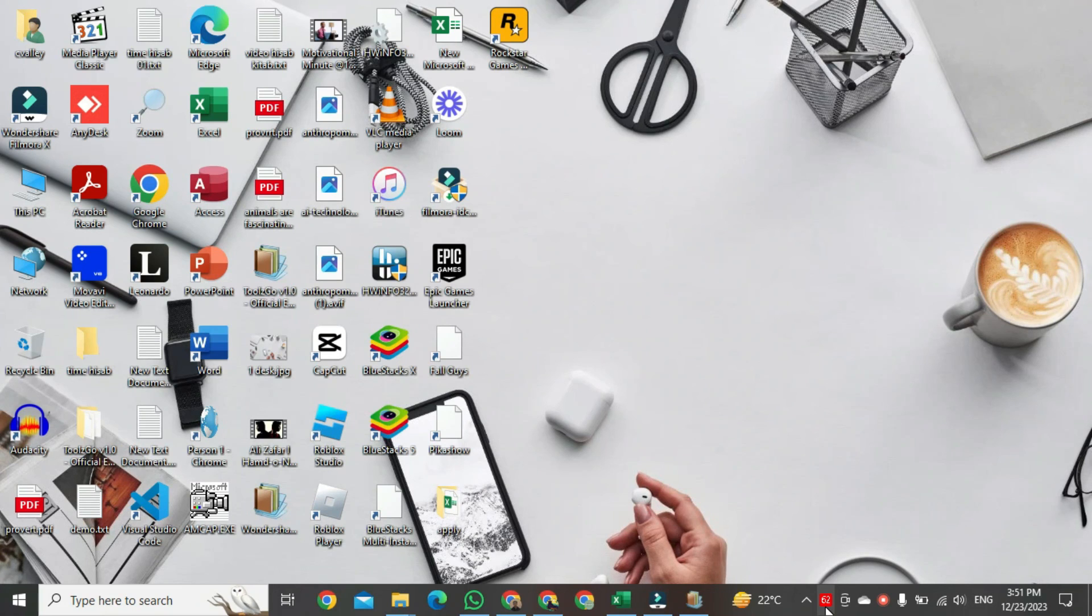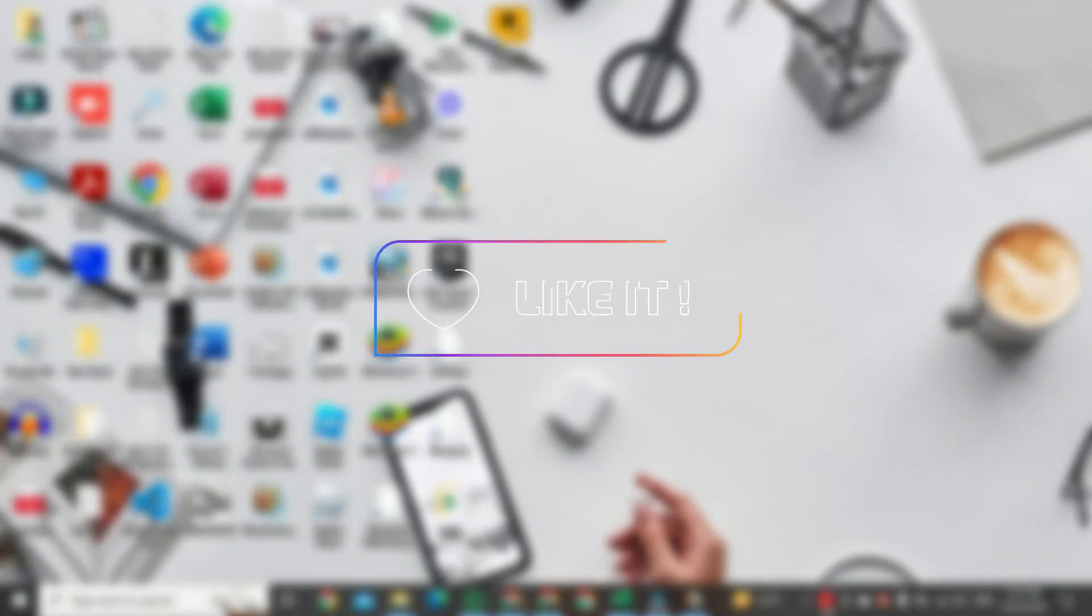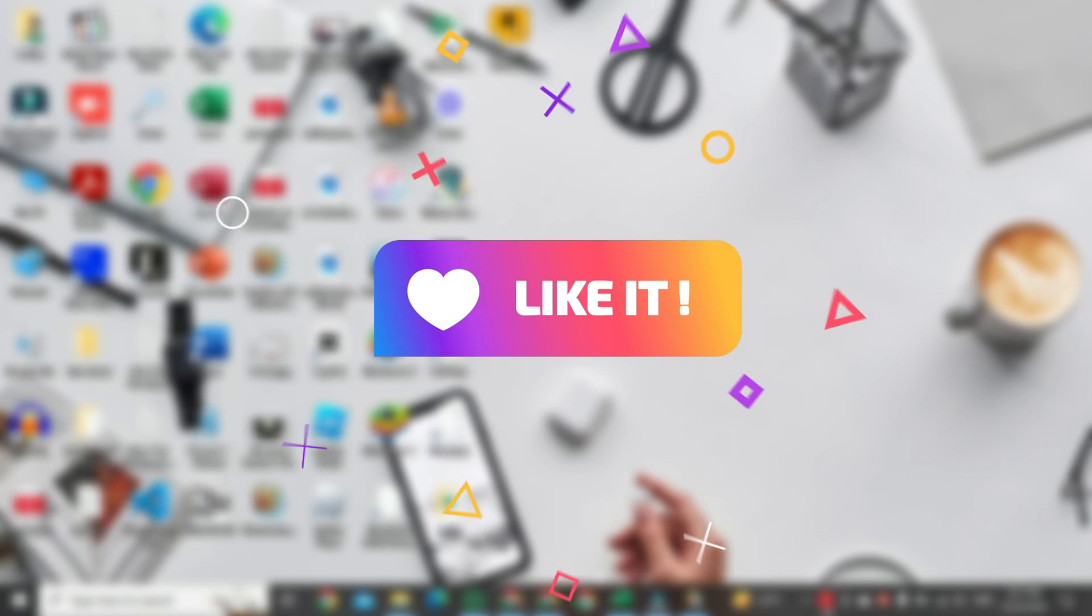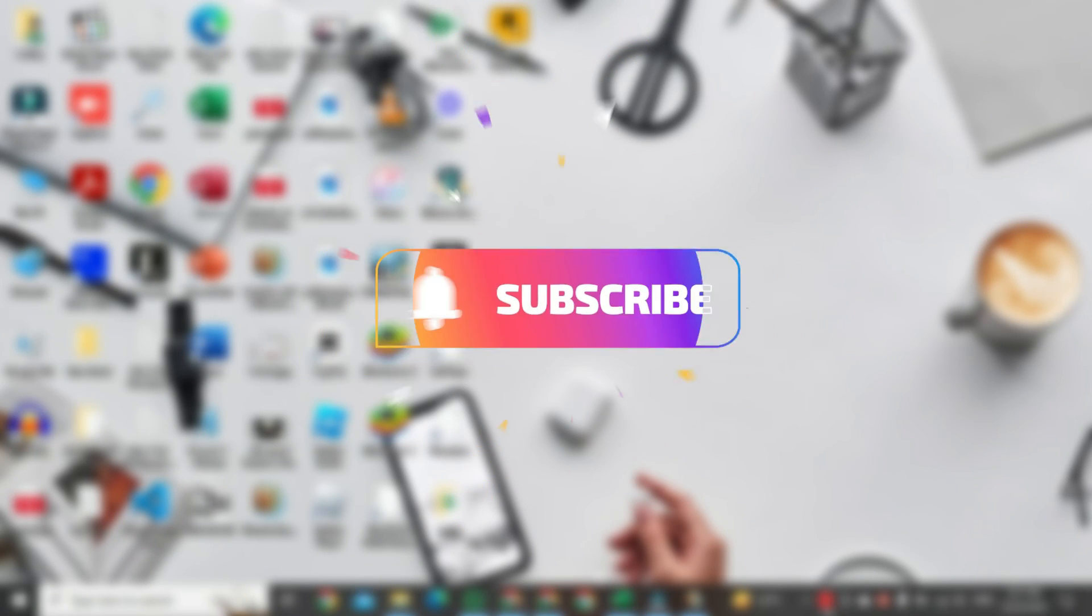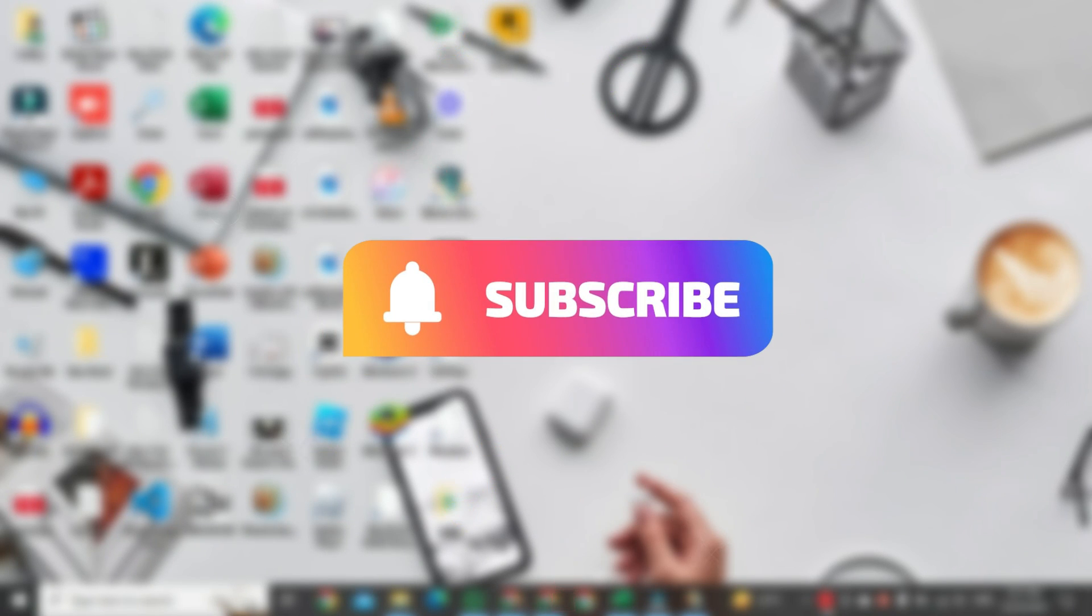If you found this video helpful, please like it and don't forget to subscribe to this channel.